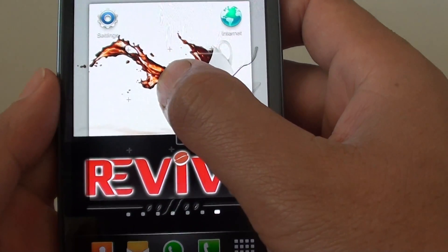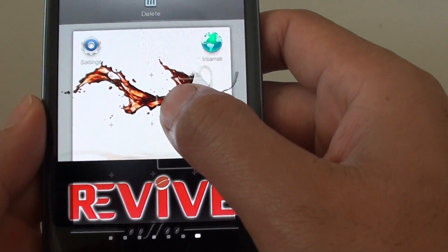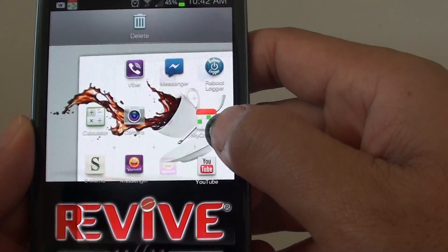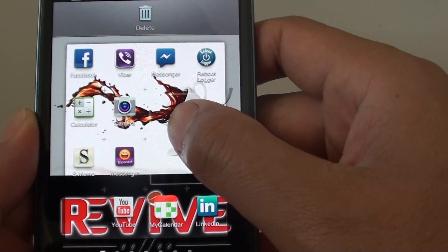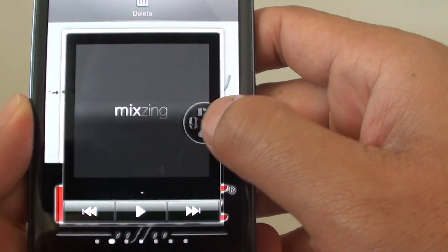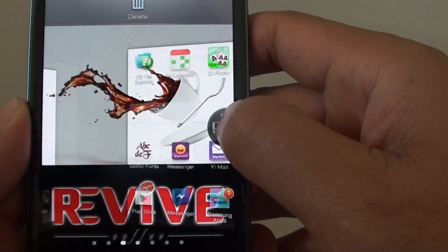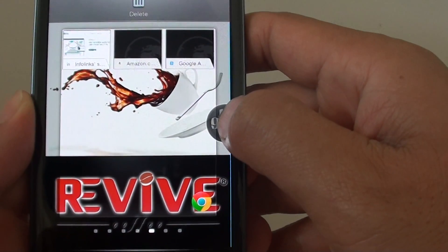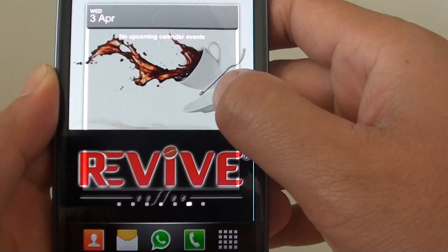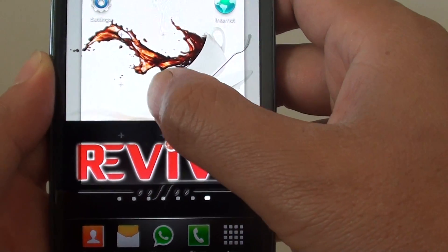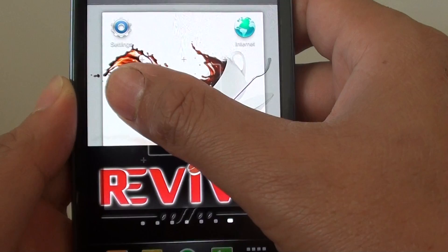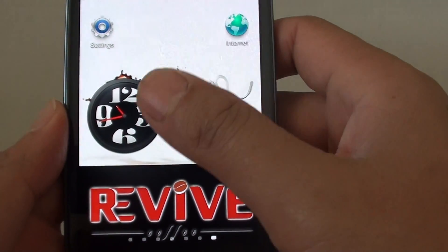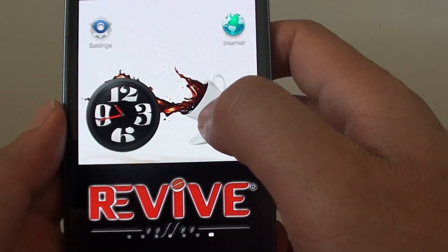Then drag it to the home screen that you want. You can also drag to a different home screen by simply dragging it to the left or right side of the screen. Now you can see the widget switching between the different screens. Simply drag it down and drop it to the place where you want it, and the widget has been added to your screen.